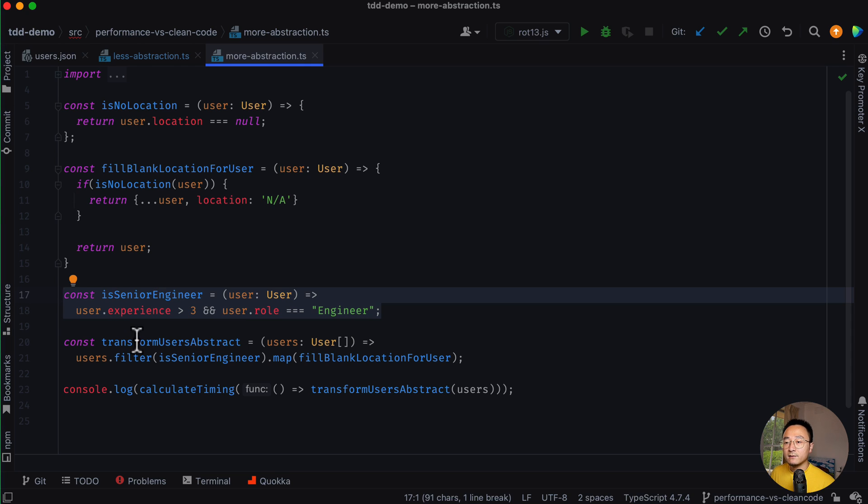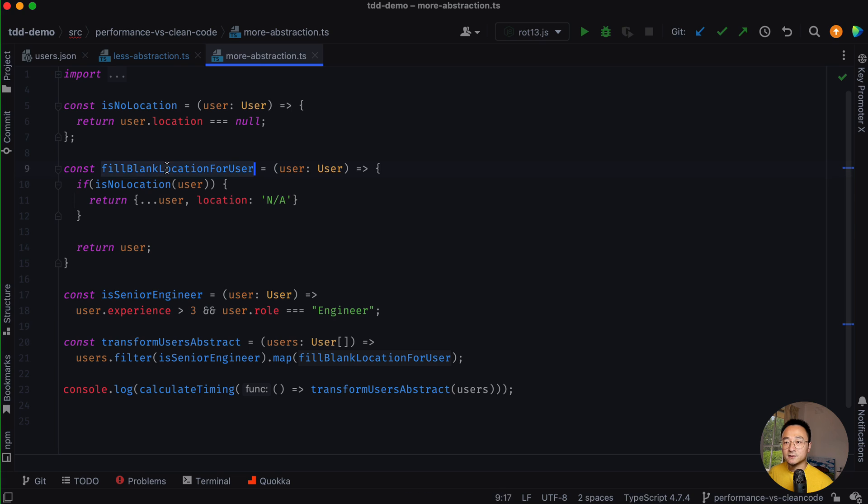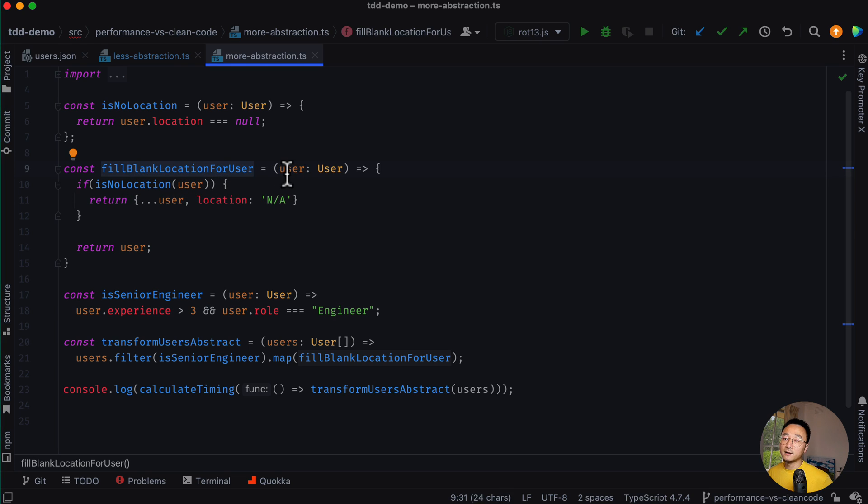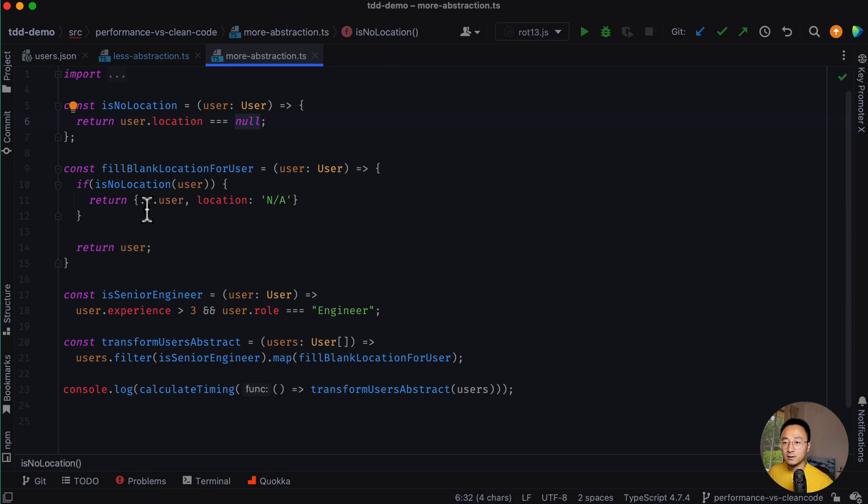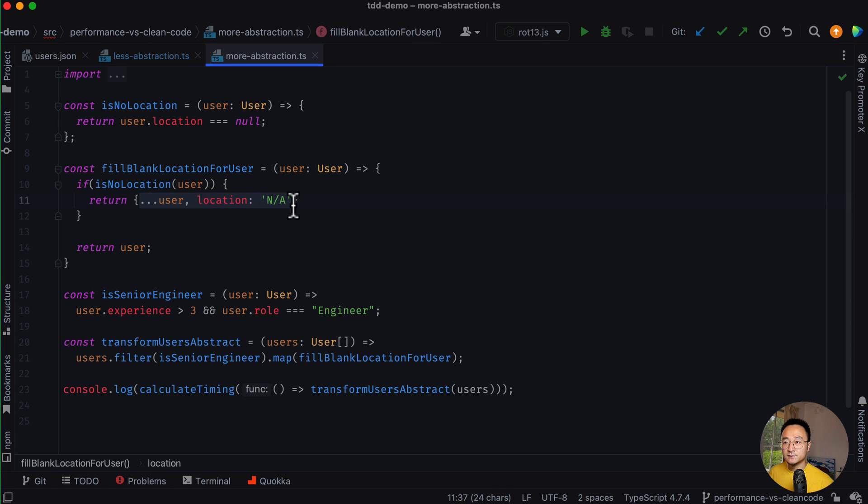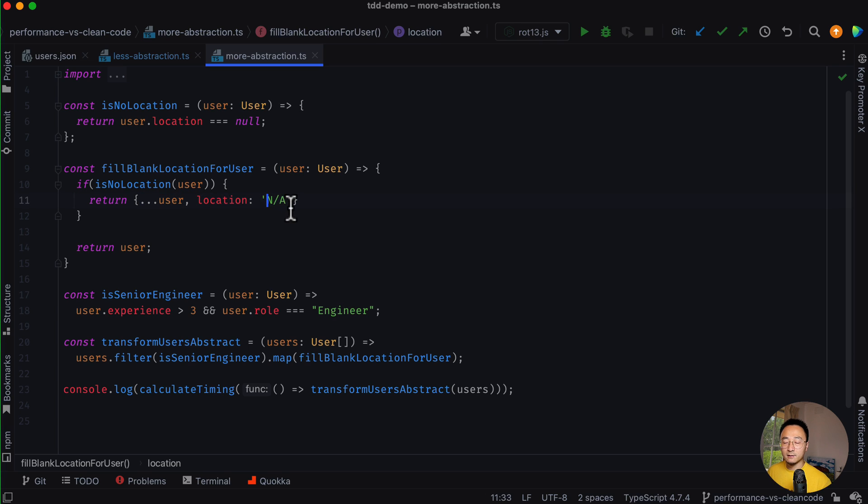And then I defined another function called fillBlankLocationForUser. Again, it's accepting a user as an input. And if the user location is null, it will return the user and the location will be not available.